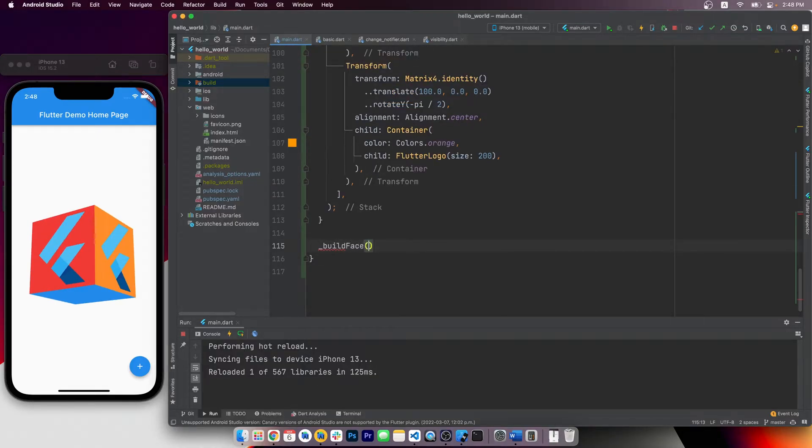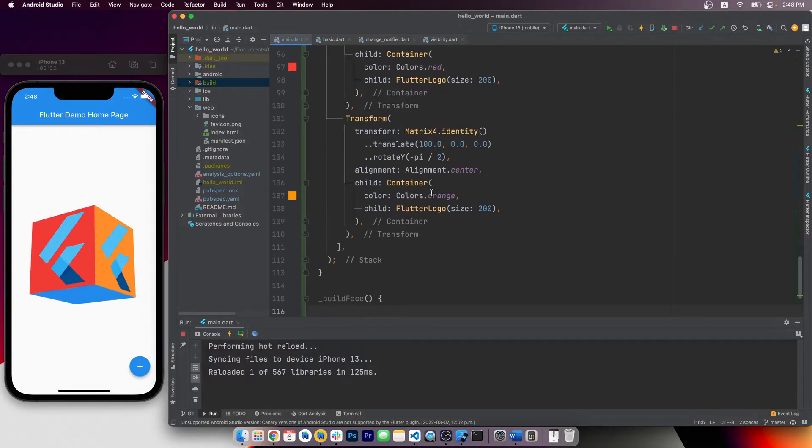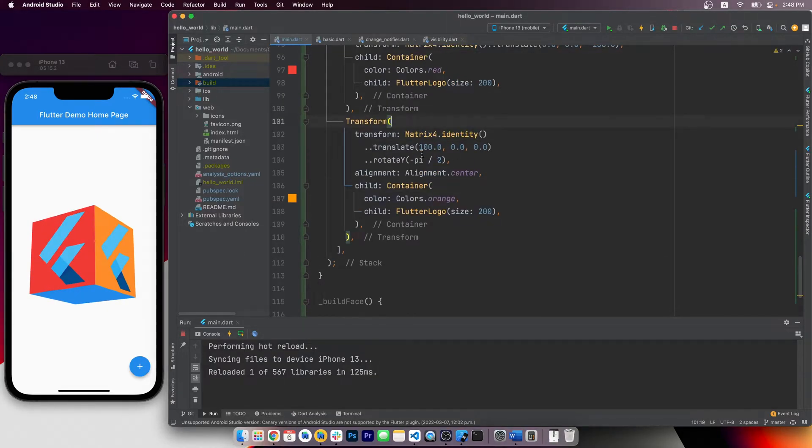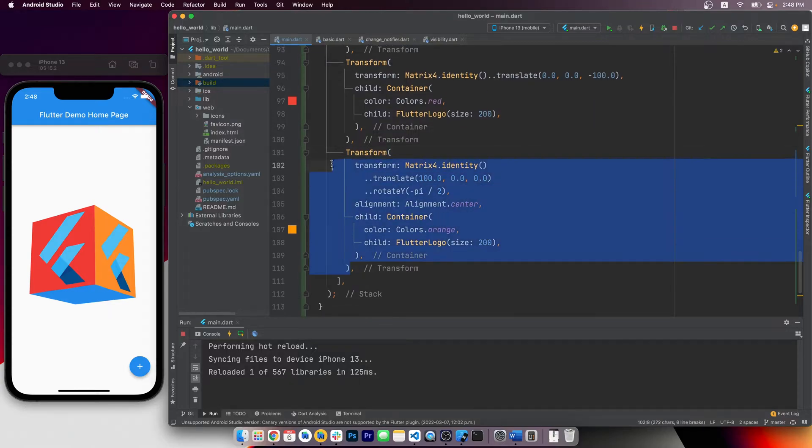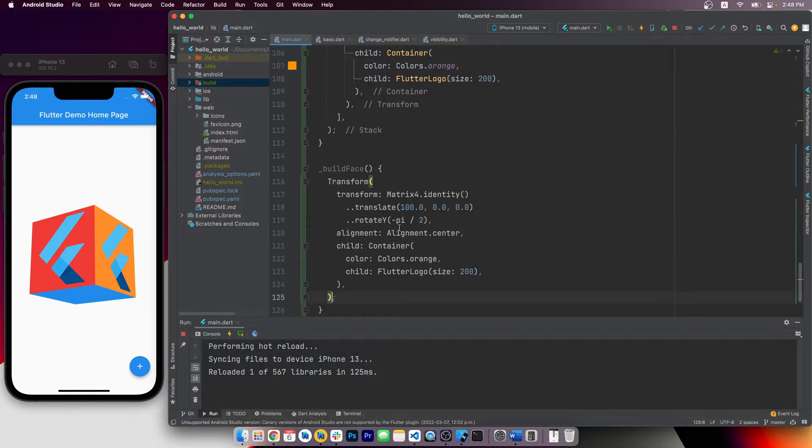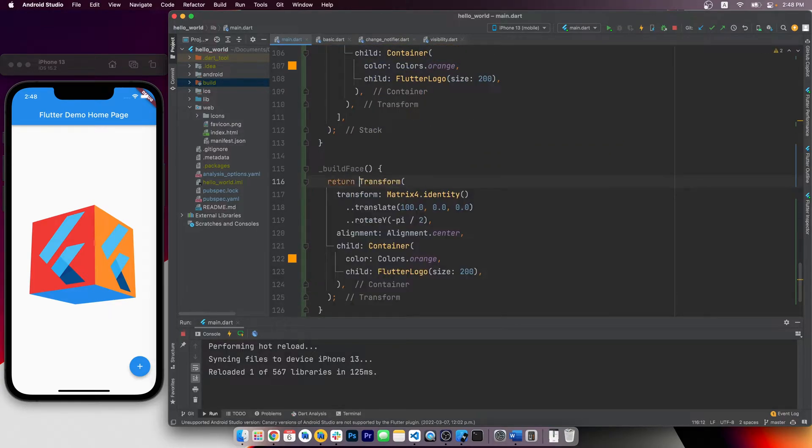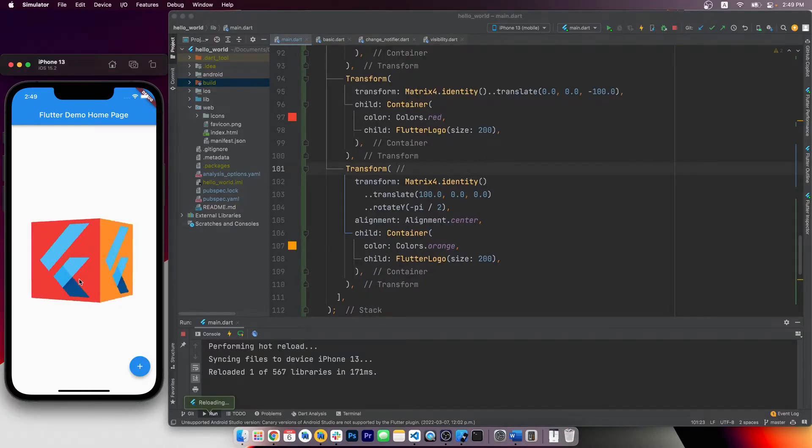Alright, since we need 6 faces in total, I guess we can have a function here, build face. Pass in which face you want to build and it will return you a transformed container. Actually, let's first take a look at the three existing faces we made.